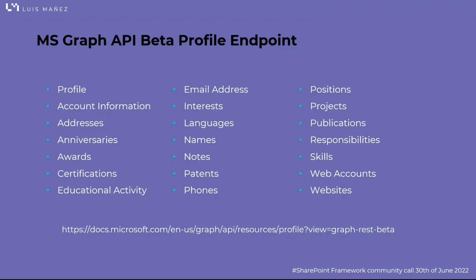You can have things like skills, projects, positions, languages, addresses, and awards, of course, and some even more. If that sounds familiar to you, it's because you have a LinkedIn profile. You can imagine that now you can have that information in your organization using Graph.